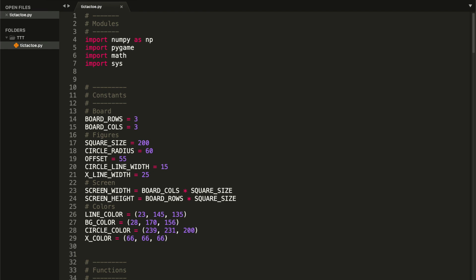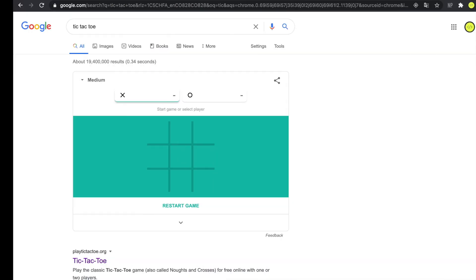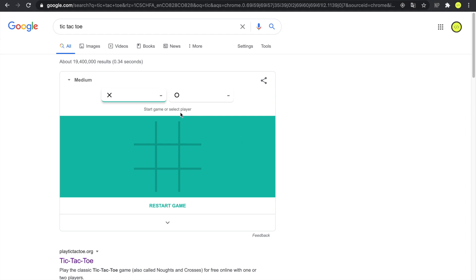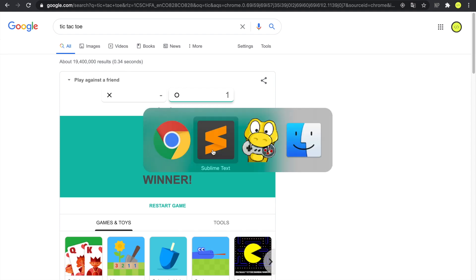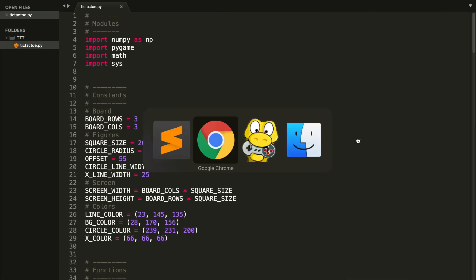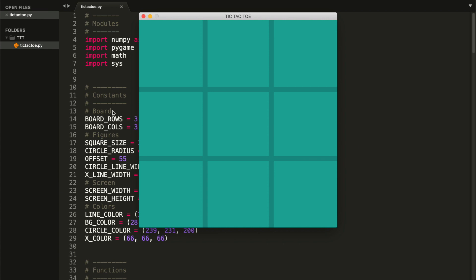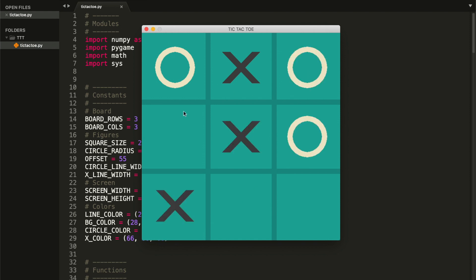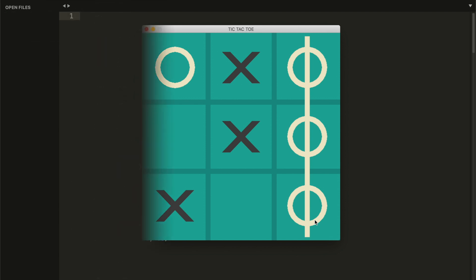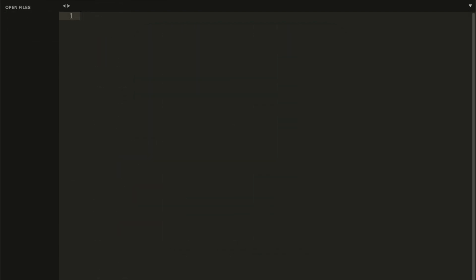Hey guys, welcome to Coding Spot. In this tutorial I'll be showing you how to make Google's tic-tac-toe. I'll be doing the play against a friend game mode, so it's basically a tic-tac-toe played by two humans. Make sure to give it a try. The final version of the game should look something like this: we have a board and each time we click a square either a circle or a cross appears, and obviously when a player wins a line is displayed.